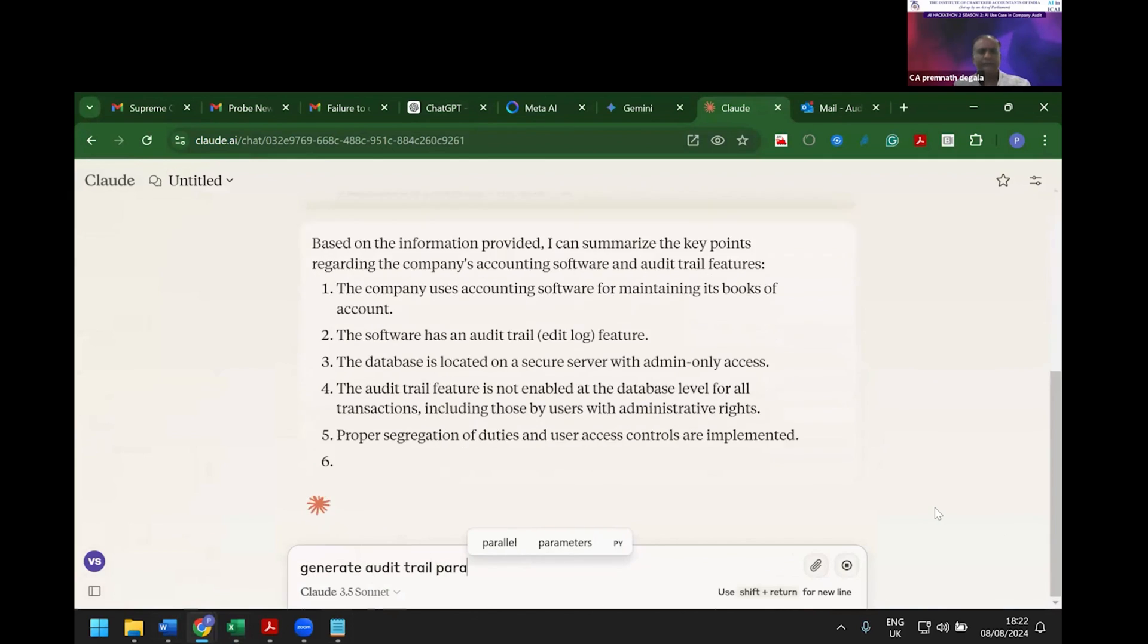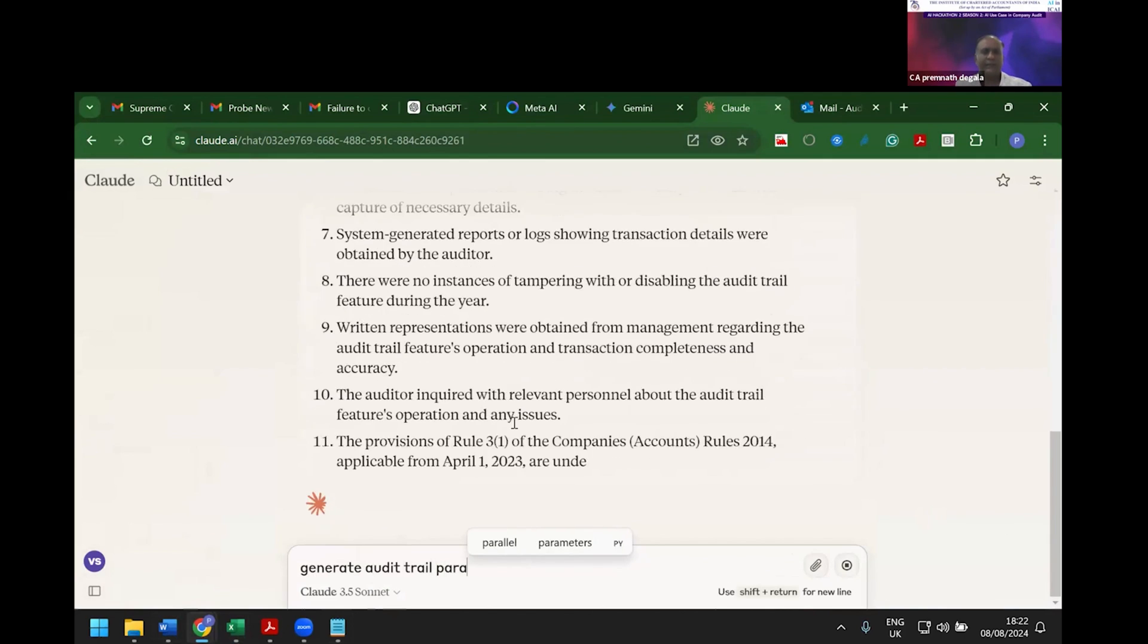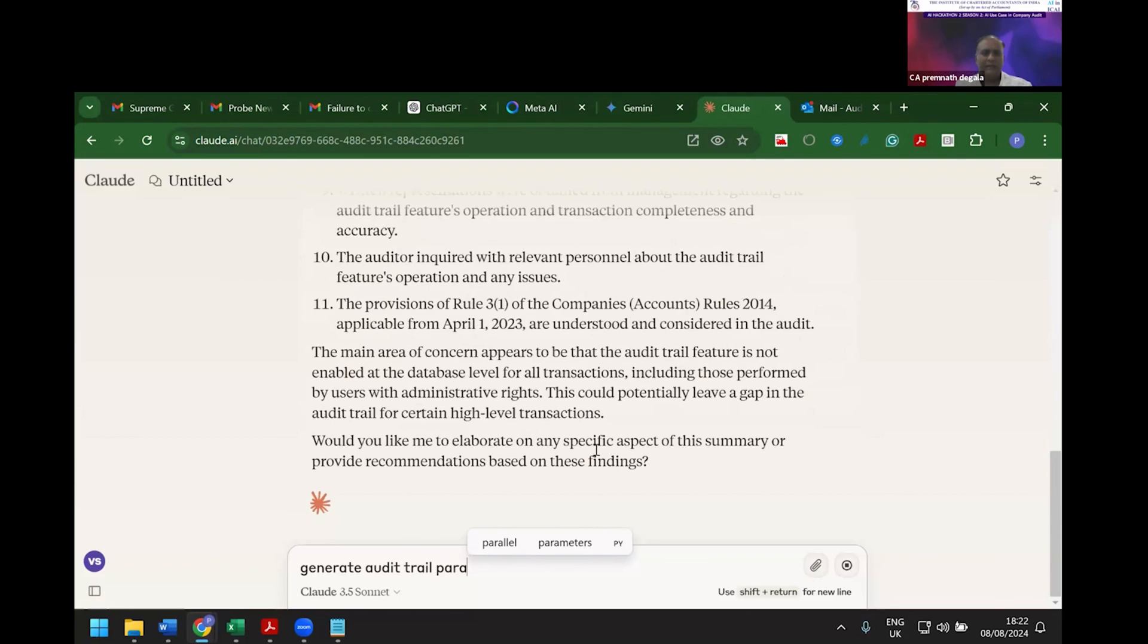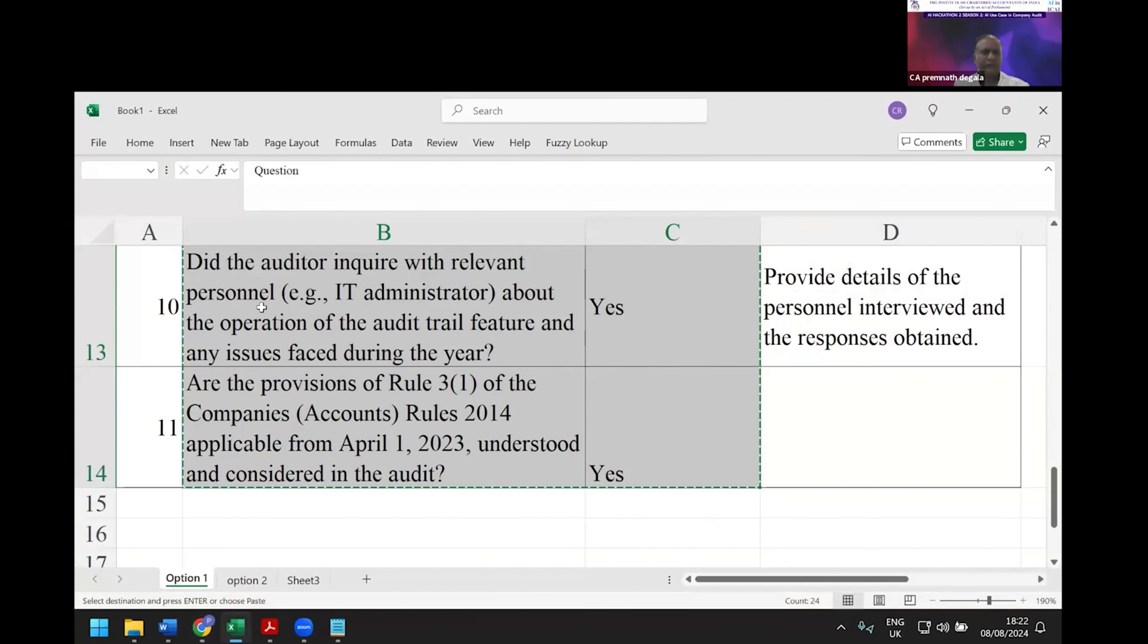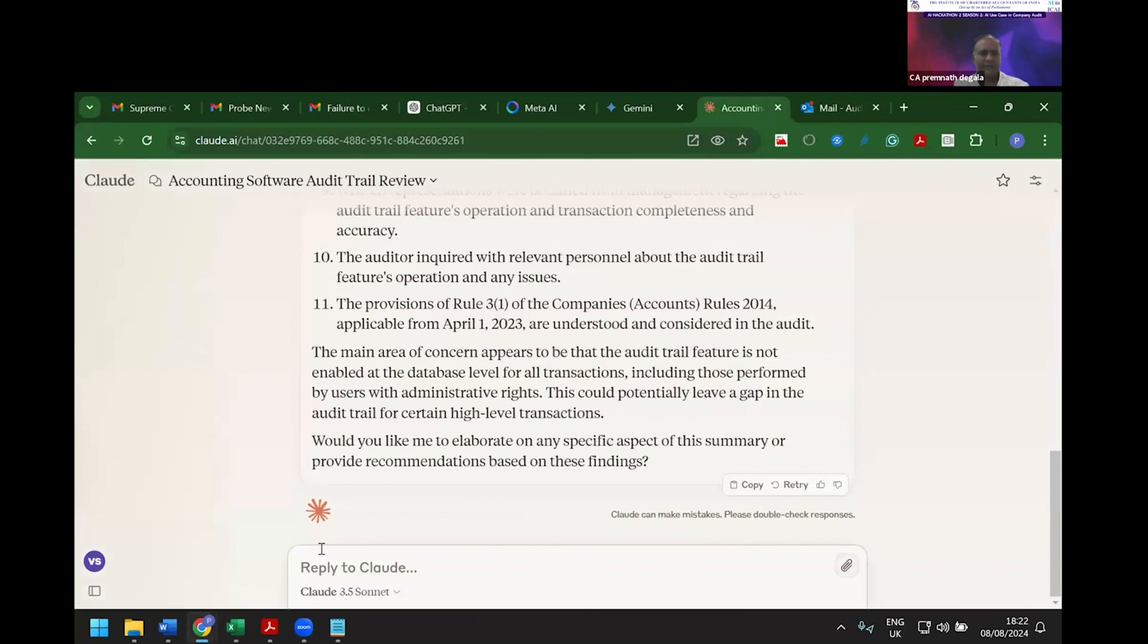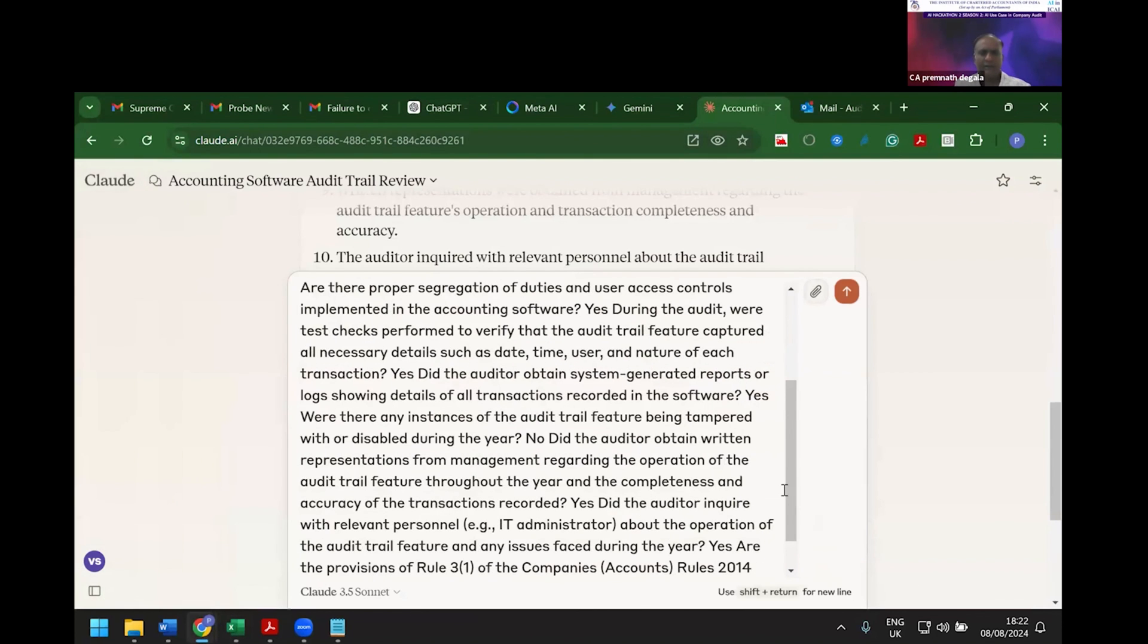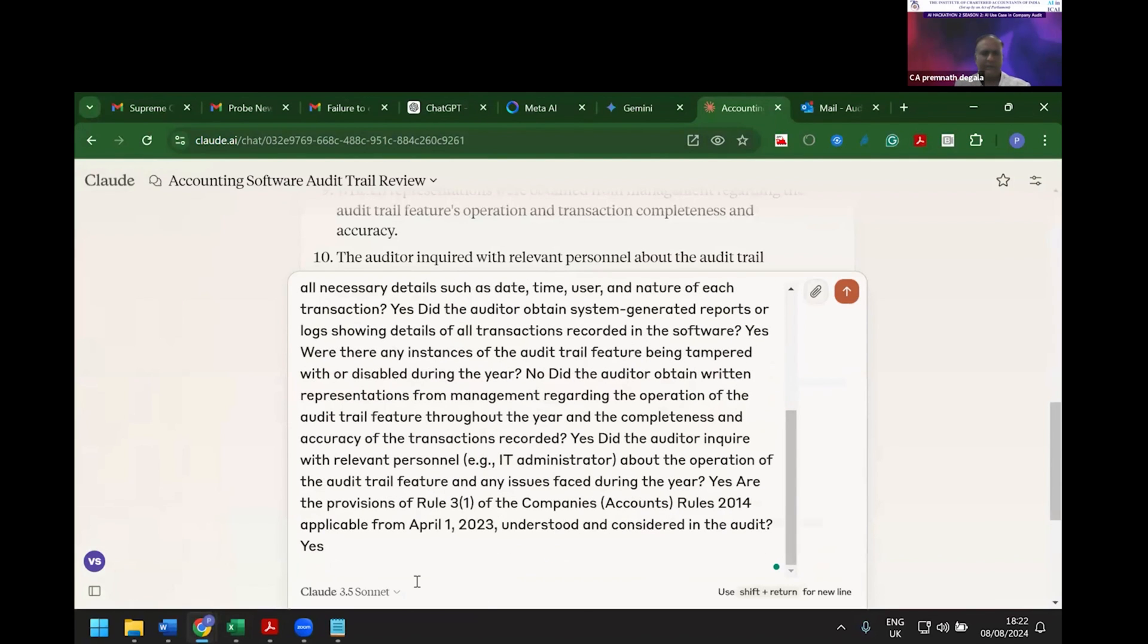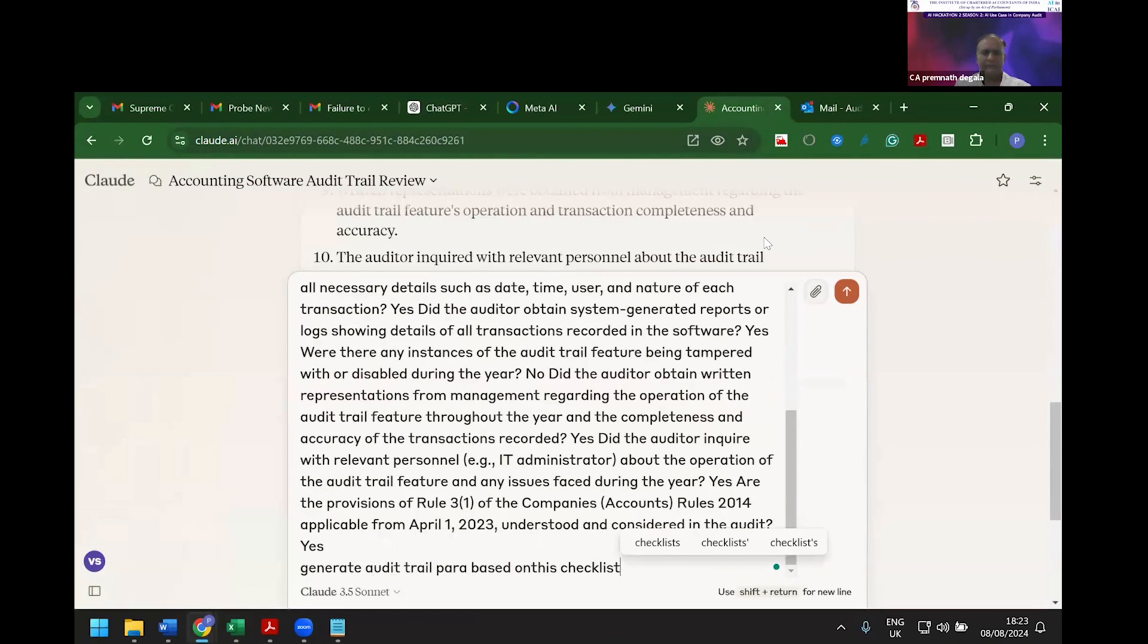Now you can see it has given the content and started reporting. I'm copying and pasting it, then I say, 'Generate audit trail para based on this checklist.'